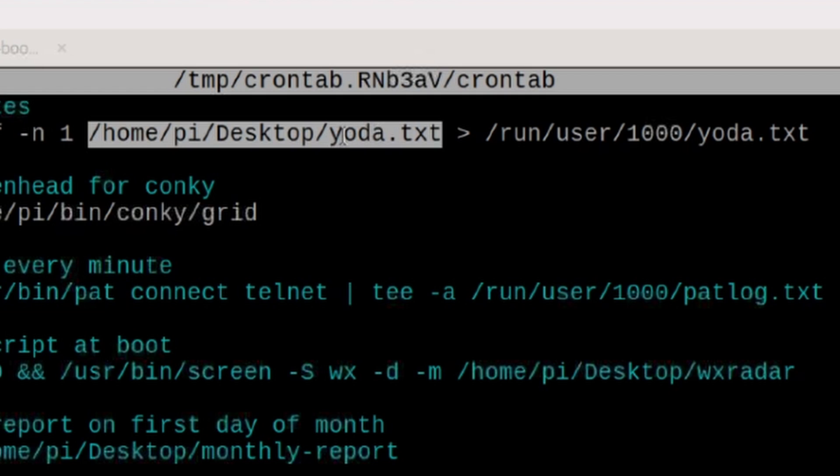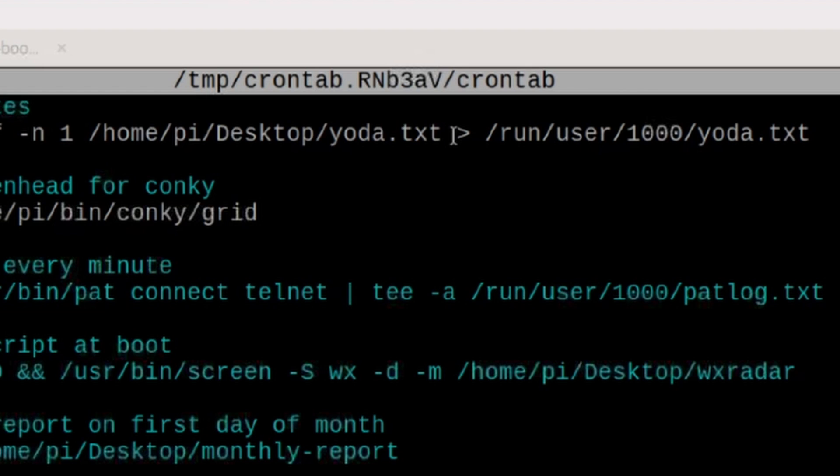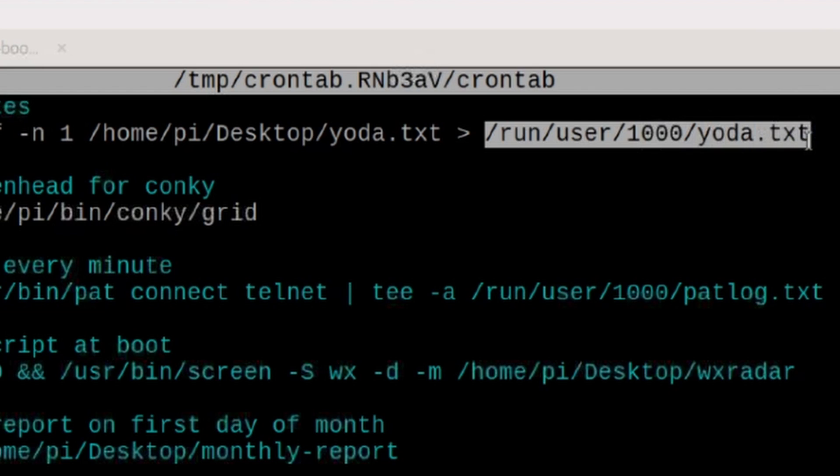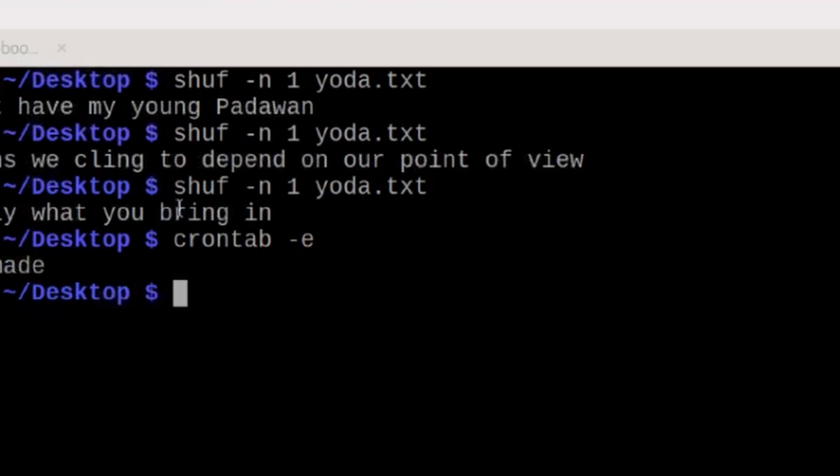So you've got to tell it exactly where it is if you're going to run it from cron. And then I'm taking the output of that file, and I'm redirecting it with this command here into this particular file, which is forward slash run, forward slash user, forward slash 1000, forward slash yoda.txt. So let's get out of this,